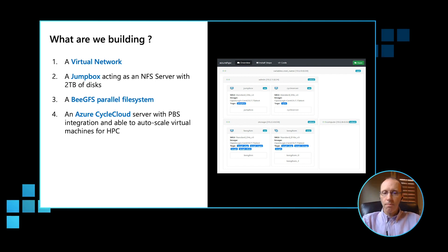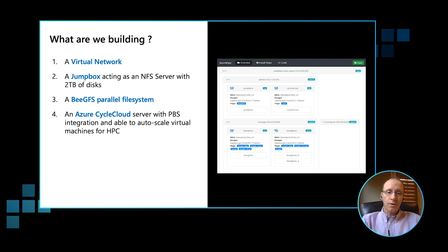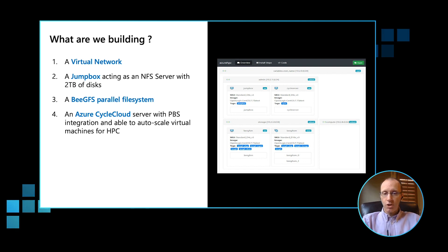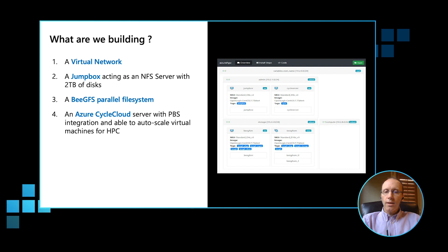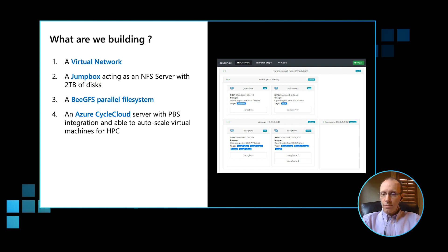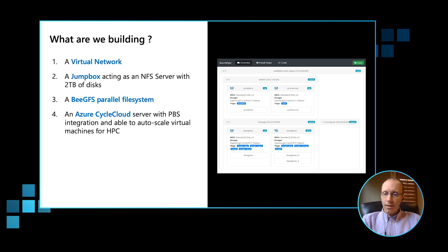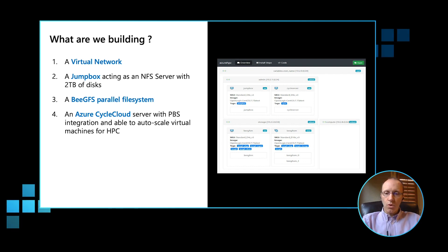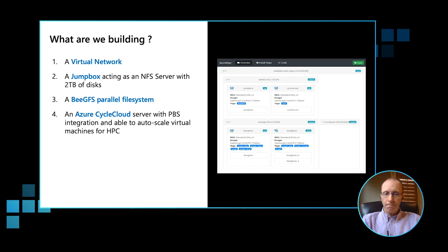Also, the jump box will act as an NFS server. For the parallel file system, we're going to deploy BeeGFS. We're also going to deploy CycleCloud server and leverage its excellent PBS integration and its auto-scaling capability. Also note that in the case of the CycleCloud server, all of its computational resources will be deployed into the compute subnet.